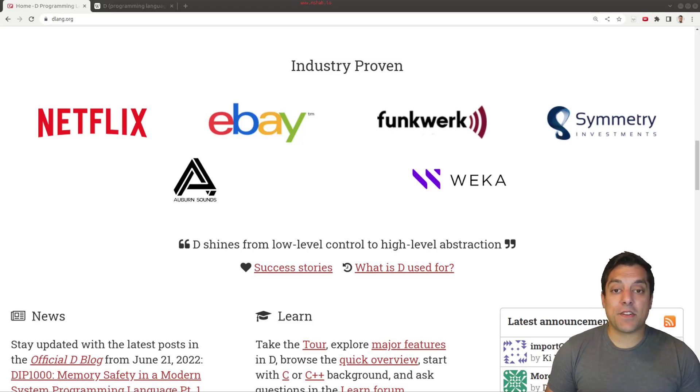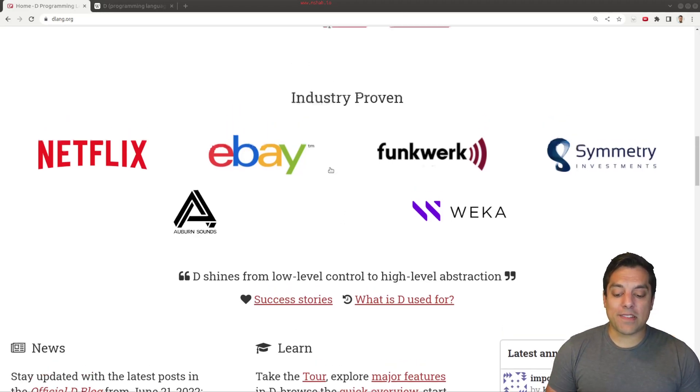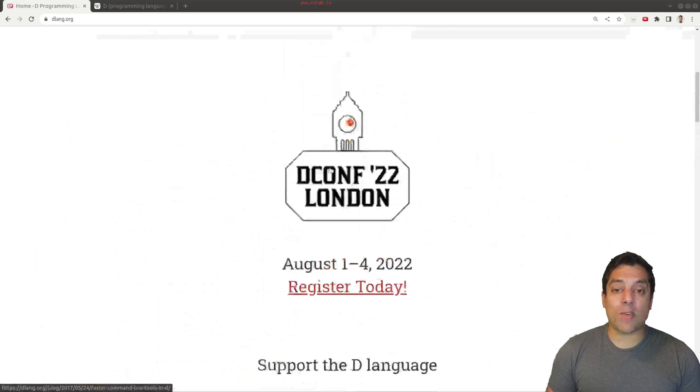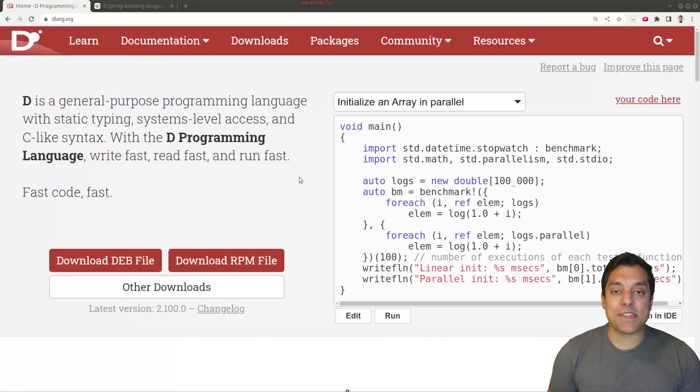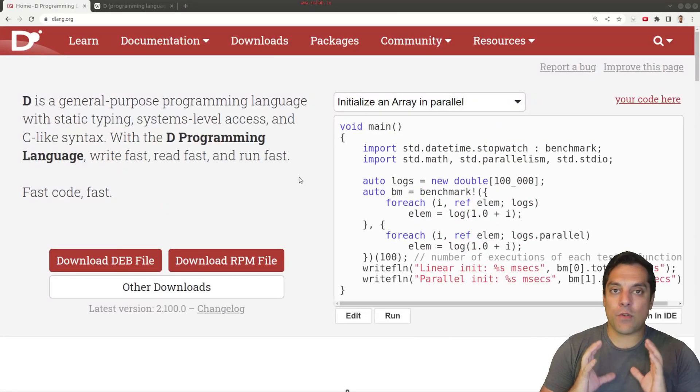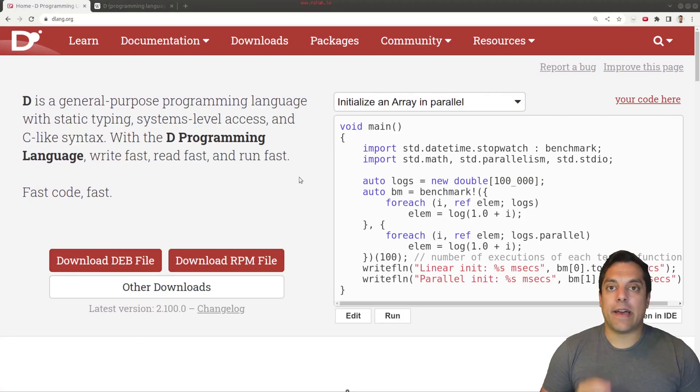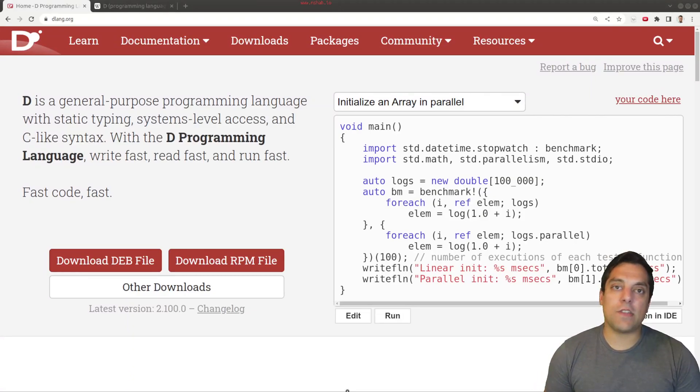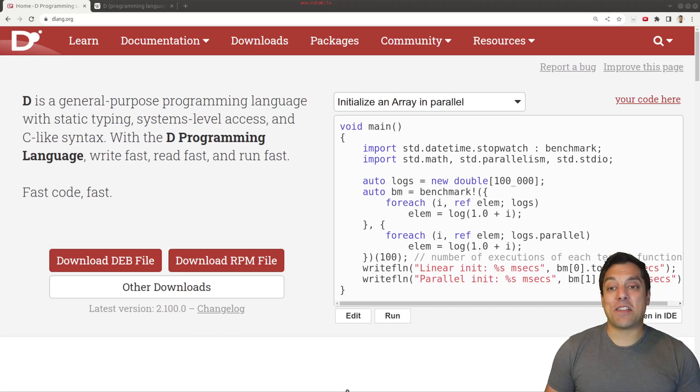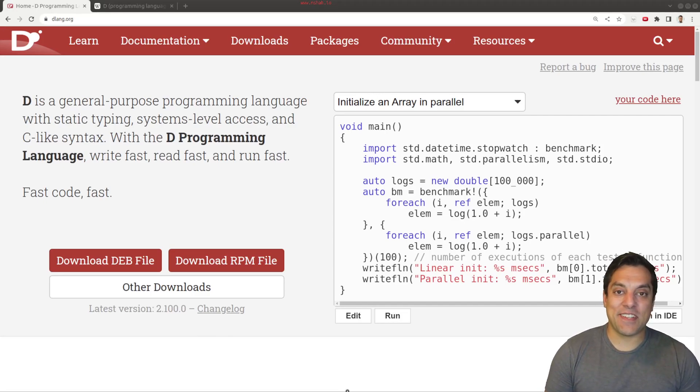Anyways, I'm excited to bring this series for you on the D programming language. We're going to walk through a lot of the features here, giving you if you haven't done any D programming, how to get started. And for the most part, if you've done some coding, you should be able to follow along.